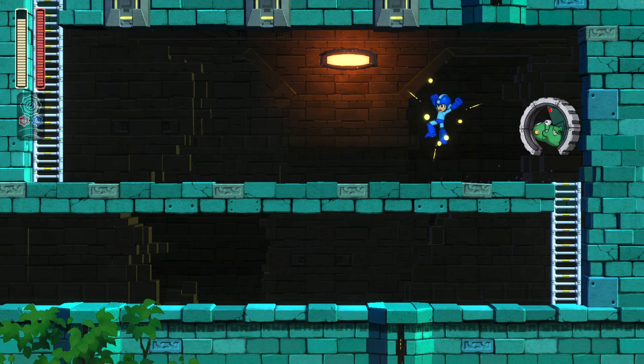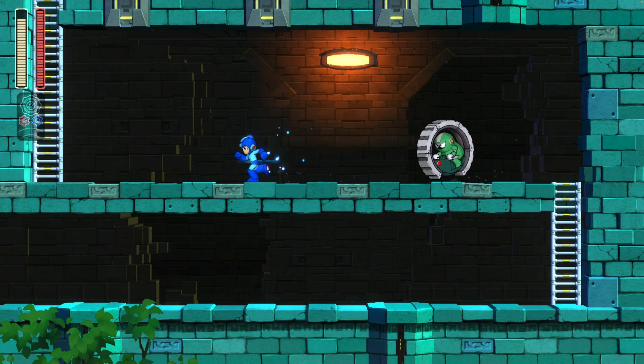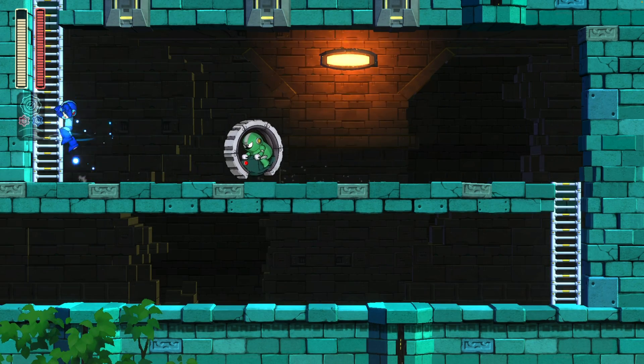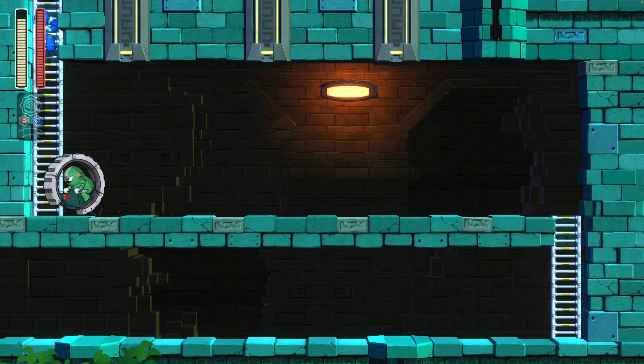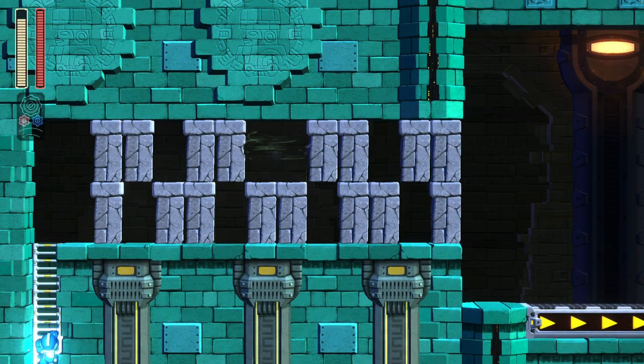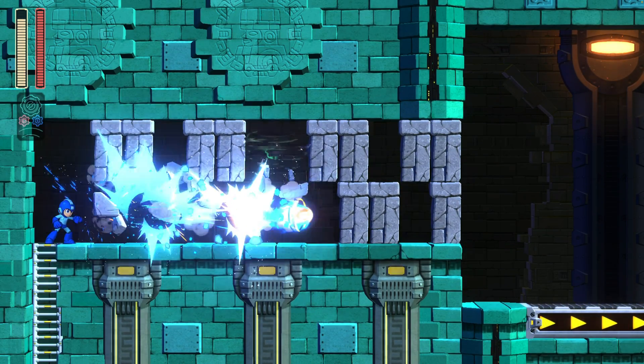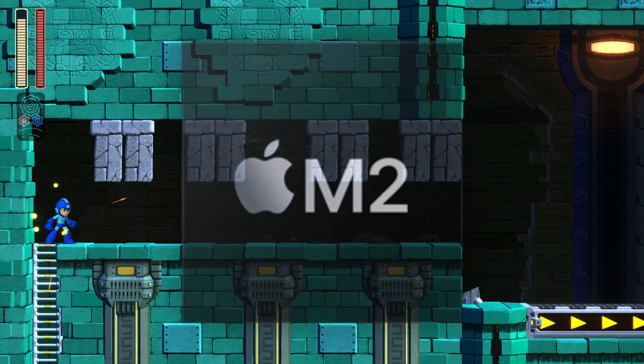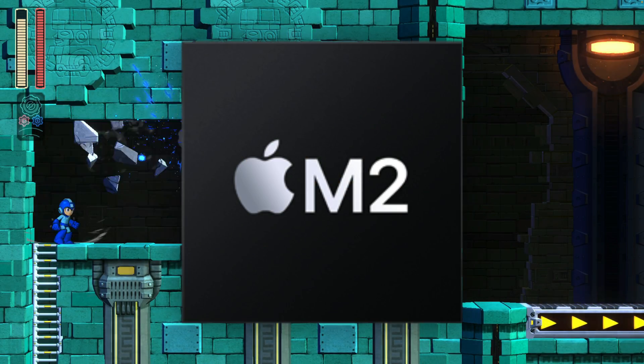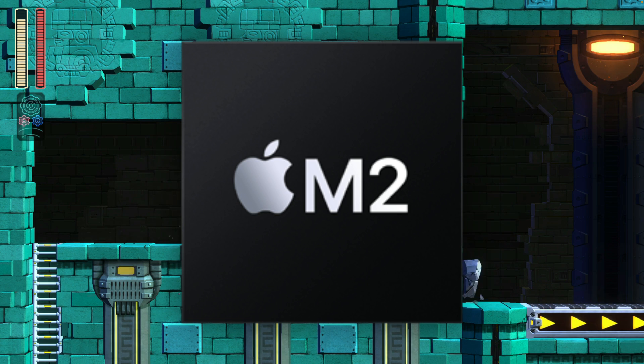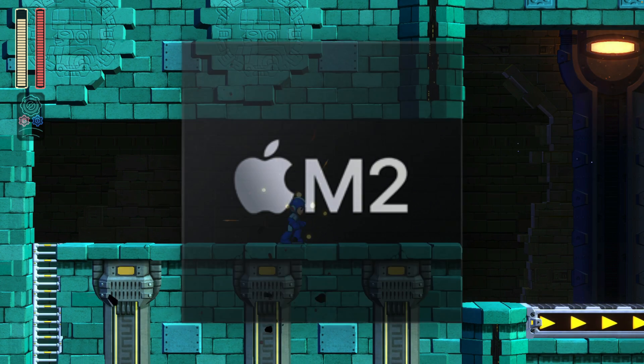What's going on guys, in this video I will be showing you how to set up the Nintendo Switch emulator Ryujinx on Mac. The system I will be using is the Mac Mini with the M2 chip.